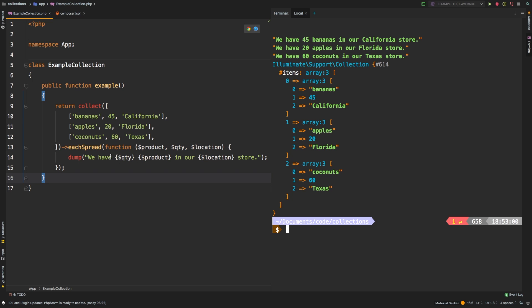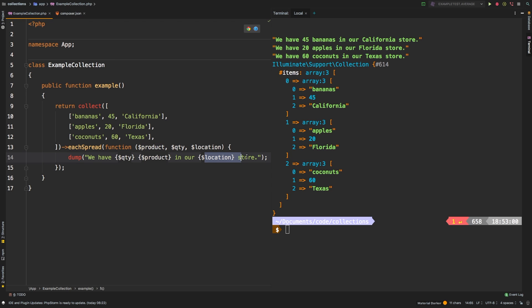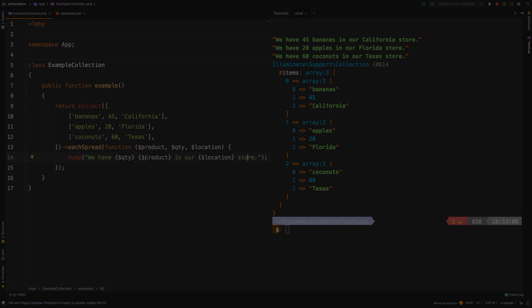However, now it reads a little bit different. We have quantity of product in our location store. So that way, you don't have to guess what the values are. It's very simple. So each spread will really clean up your code in something like this. So keep that in mind whenever you're using each or each spread.